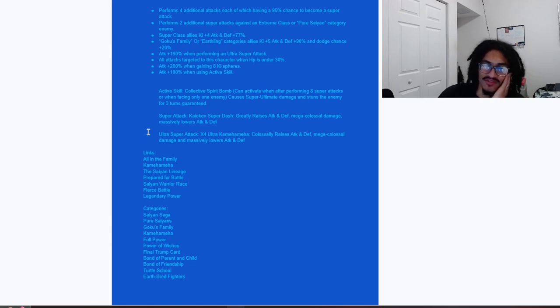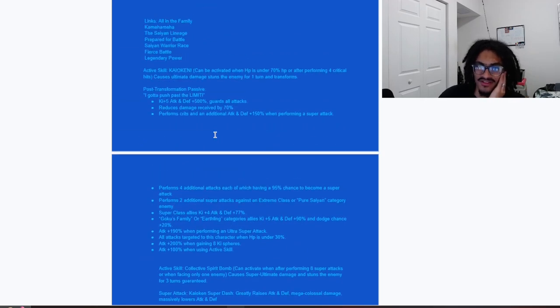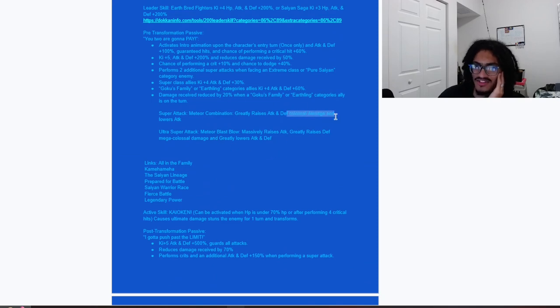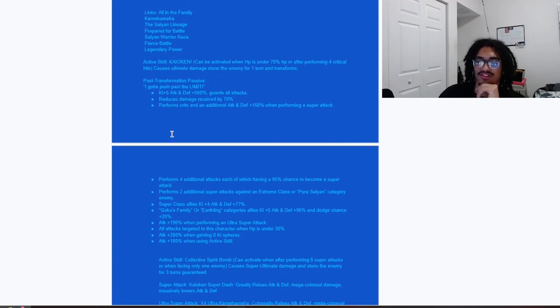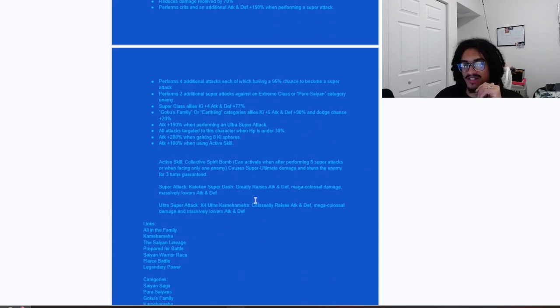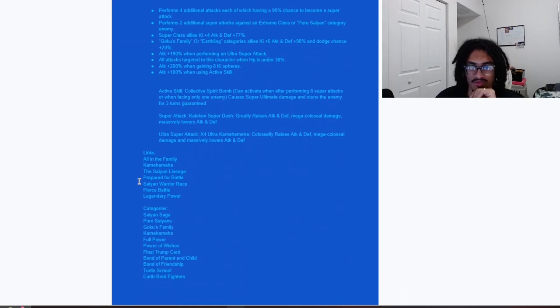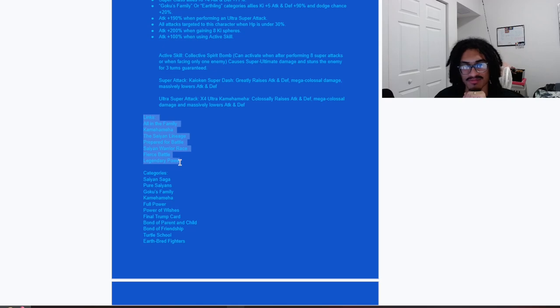The super attack, that being the Kaioken Super Dash, greatly stacks attack and defense, makes colossal damage on the 12 Ki and massively lowers attack and defense. And the 18 Ki super, that being Four Times Ultra Kamehameha, colossally stacks attack and defense, mega colossal damage to enemy, and massively lowers attack and defense. Is this card doing mega colossal damage inside his pre-transformation? It's not, it's just doing colossal damage for his 12 Ki and then mega colossal on his 18 Ki. But this card can get mega colossal damage on its 12 Ki in his post transformation, just craziness.